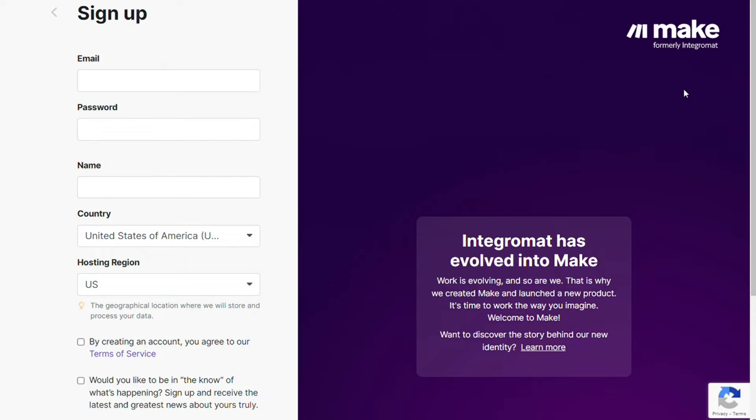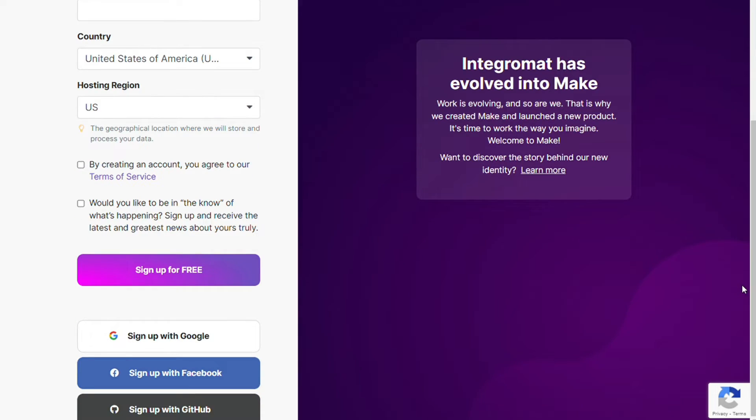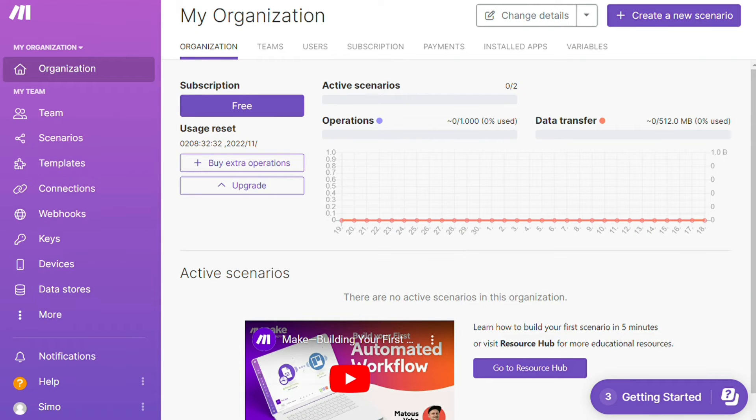Or you can also sign up using your Google accounts, your Facebook accounts, your GitHub accounts. And after that this is your dashboard. Now you need to click this create new scenario button right here.